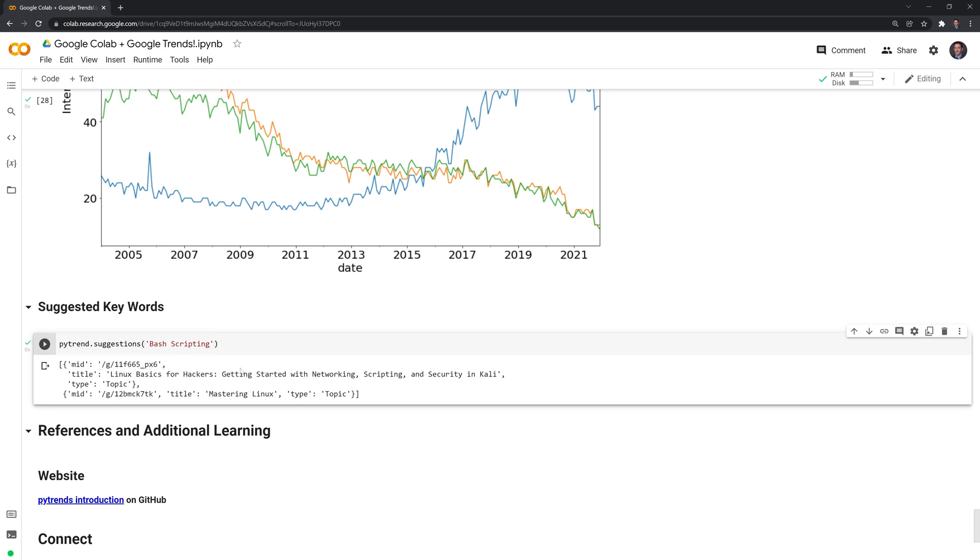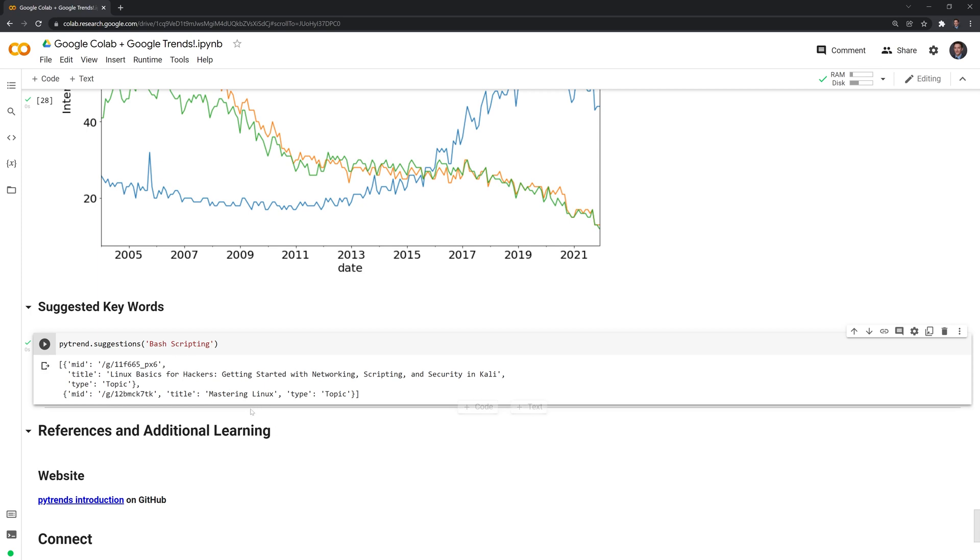It gives me two search terms to potentially look into. It's Linux basics for hackers, and that might be a good book to look into if you want to learn more about bash scripting, as well as mastering Linux. This is a great tool to use just like you would Google or any other browser where you're looking for suggestions to learn more about a topic or see which topics are related to the one that you are researching.